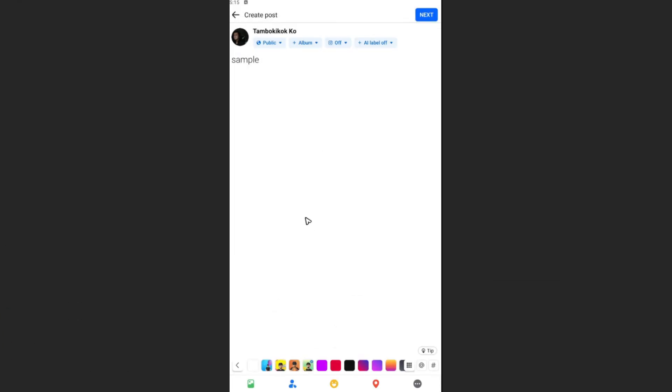Add a photo or whichever you want to add, and just go ahead and hit on next to publish the post. And that's basically it.